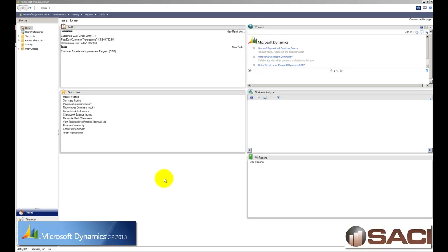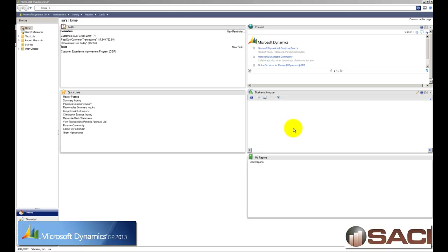They also removed the metrics field and they replaced it with Business Analyzer. Now Business Analyzer was a module that came out with GP2010 Release 2 and it enables you to put reports and KPIs or Key Performance Indicators right on your home page or look at them in separate reports. So it gave you the ability to put that on there as well. But the other items have indeed remained. The Connect, the To Do List and the Reminders, the Quick Links and My Reports.